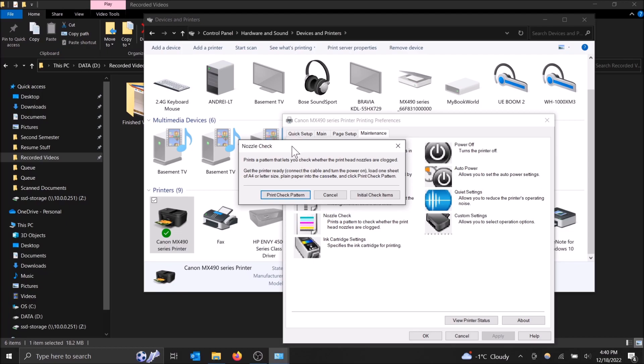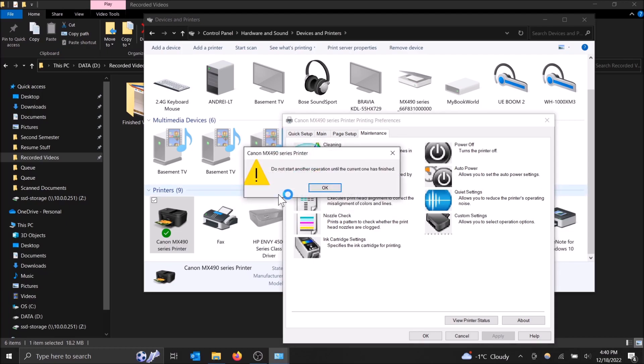But anyways, now that it's done, we got the nozzle check option here. So this is where you just print the test page and it checks to see if your nozzle is printing the correct colors, the correct patterns, and things like that. So just print the test page out and I will show you right after this what I'm talking about.